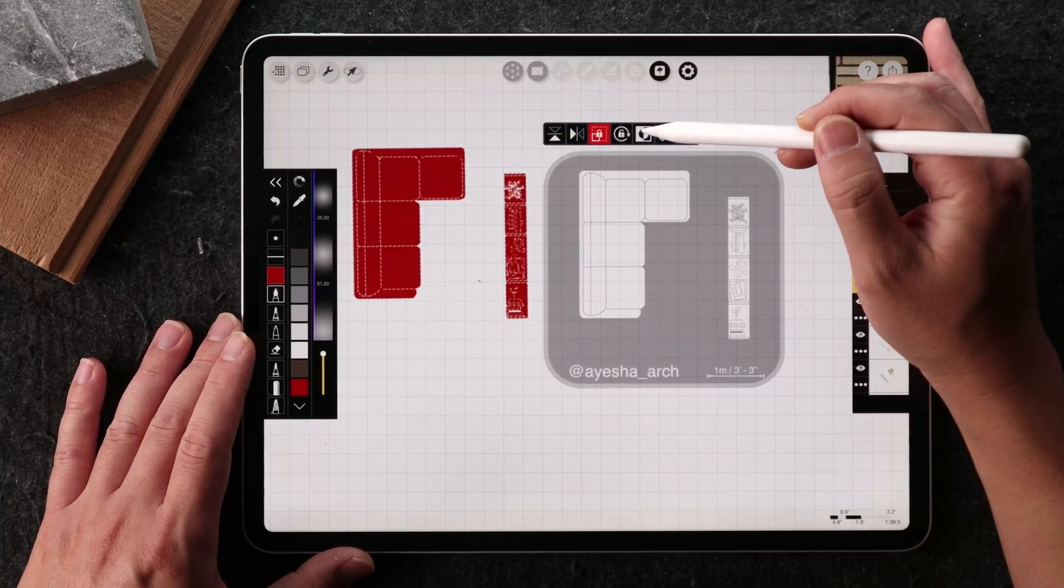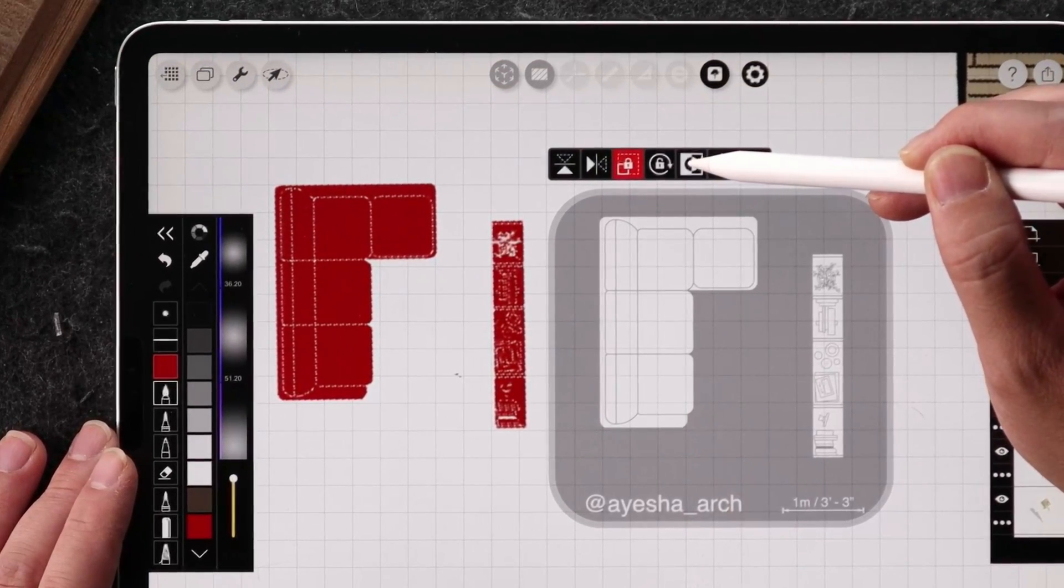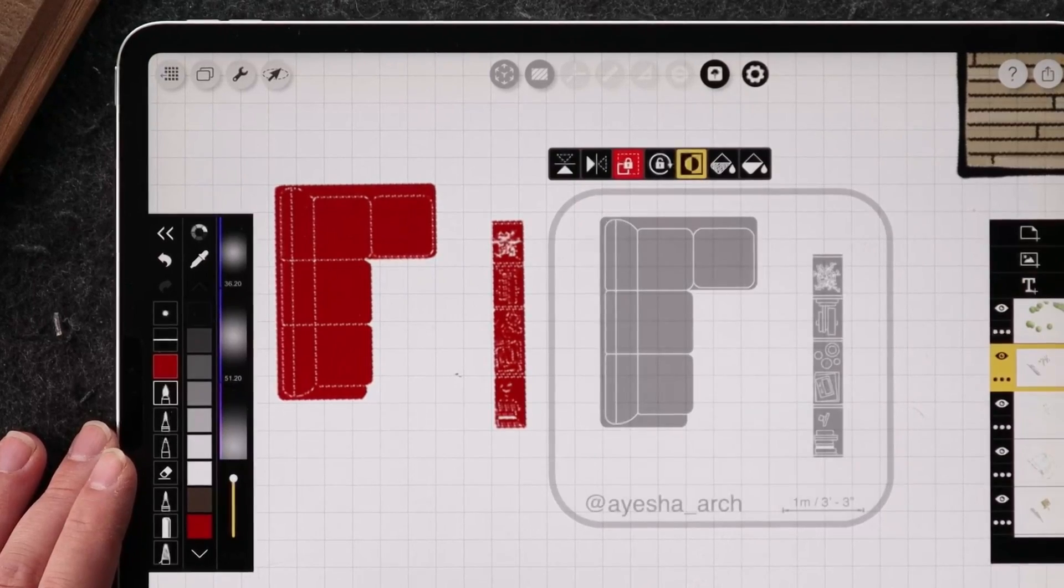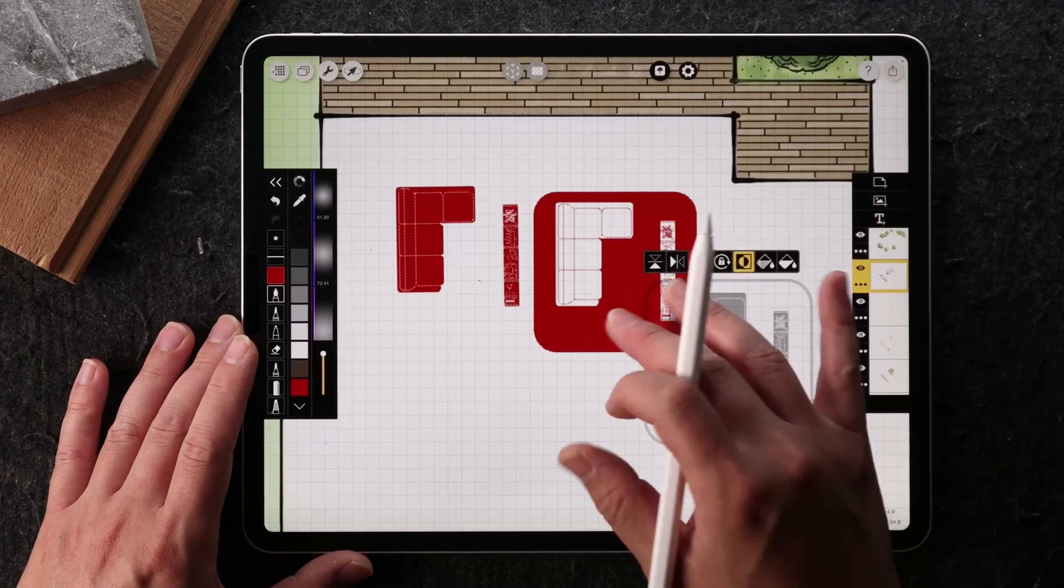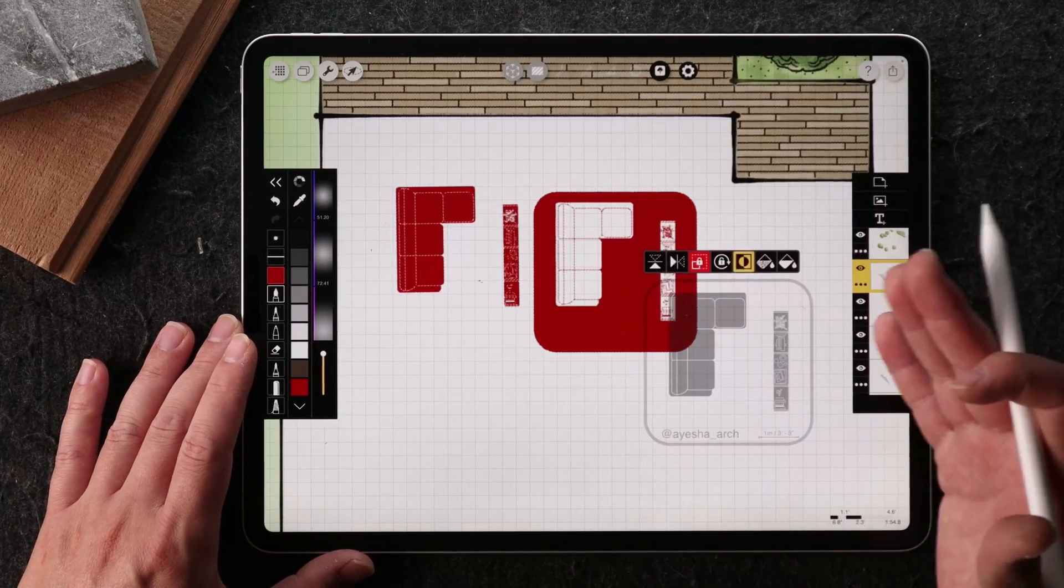And here's another thing I could do is I can invert the furniture. So when I do drop it in, the color has inverted.